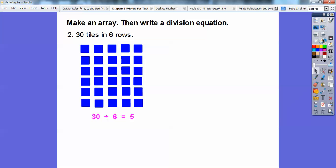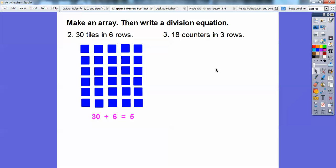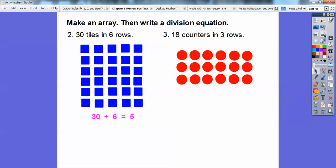Let's try another one — 18 counters in 3 rows. So we'll do counters: 1, 2, 3, then 4, 5, 6, then 7, 8, 9, because we're doing them in 3 rows. There they are in 3 rows. It looks like we have 6 in each row, so our division equation would be 18 divided by 3 equals 6.